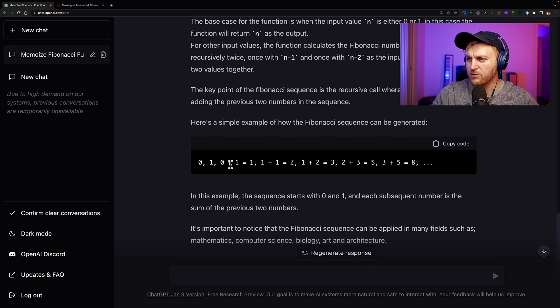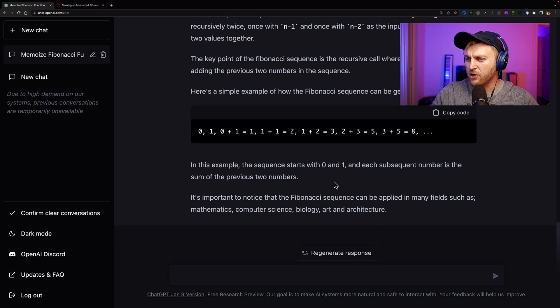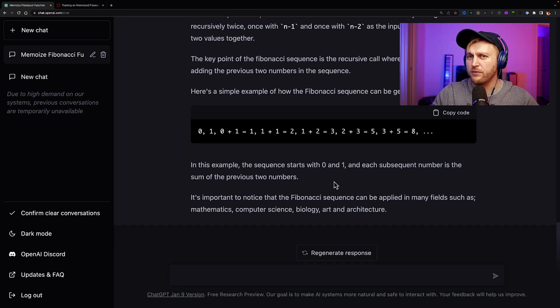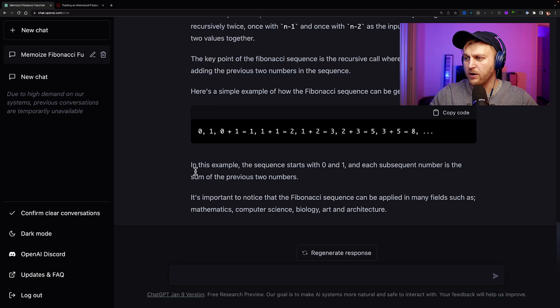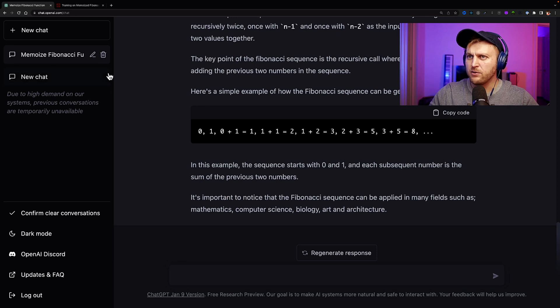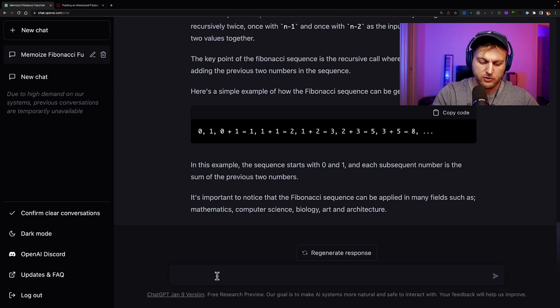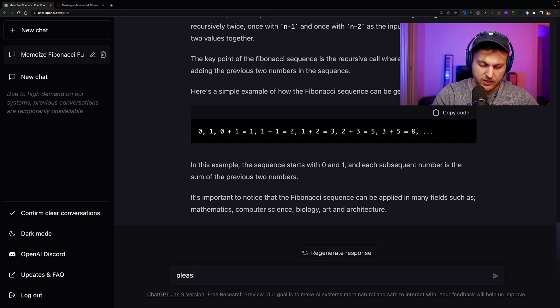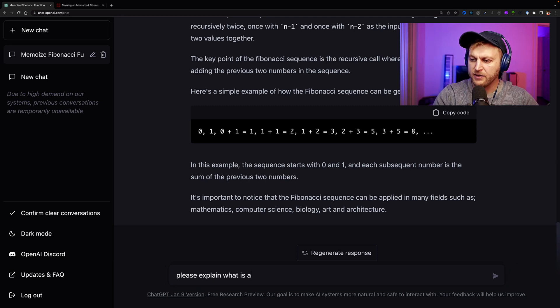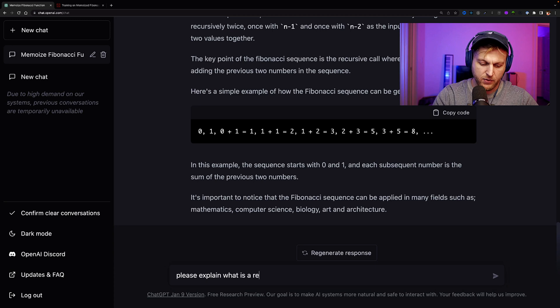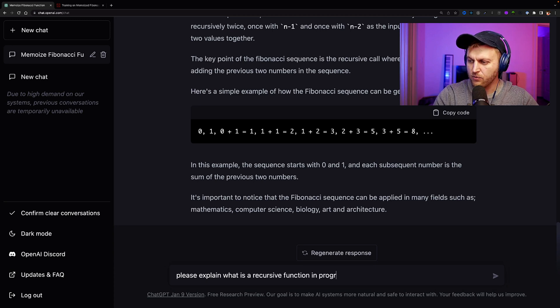And it kind of explains to us the base case for the function, and it tells us what the input is. I'm still not sure what a base case is, and I don't even know what a recursive function is, but at least we now know how to calculate the Fibonacci numbers. And here it kind of shows us the sequence. So we have first two numbers, zero plus one equals one, one plus one equals two, two plus one equals three, and so on. So now we know what a Fibonacci sequence is, and we kind of have a better understanding of what we want.